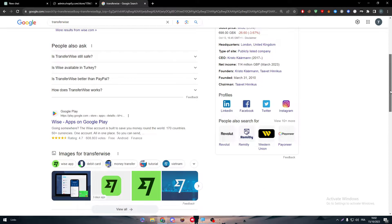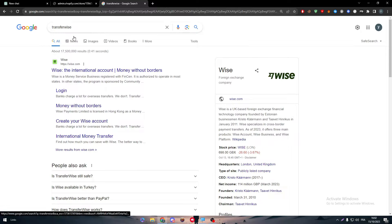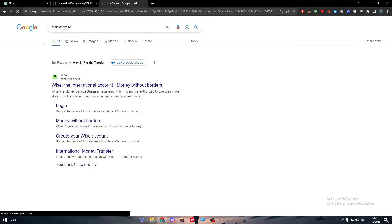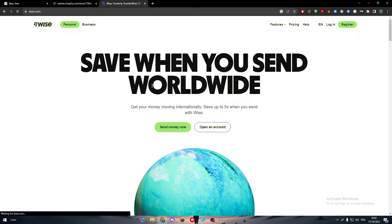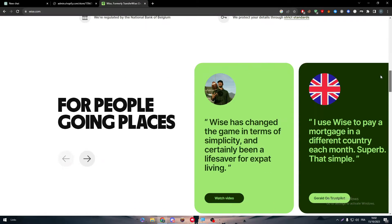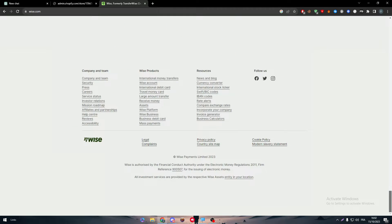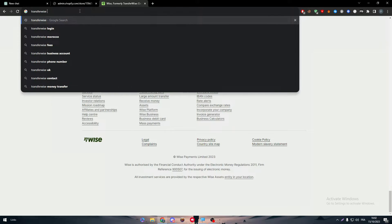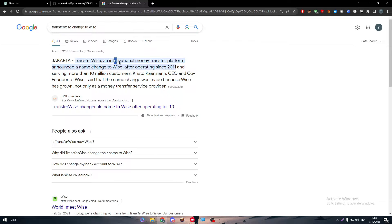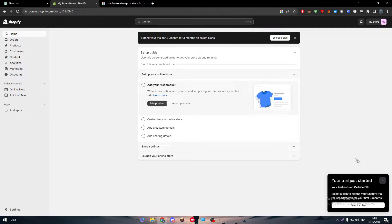So this video is basically talking about Wise, not about TransferWise. Let me just show you real quick — when you try to create an account or do anything, they will tell you that they have actually changed from TransferWise to Wise. TransferWise was an international money transfer platform that changed its name to Wise after operating since 2011 and serving more than 10 million customers. So this is information to keep in mind.